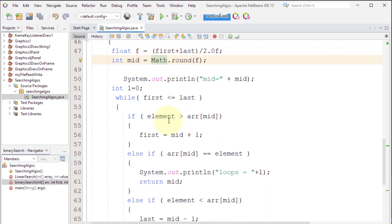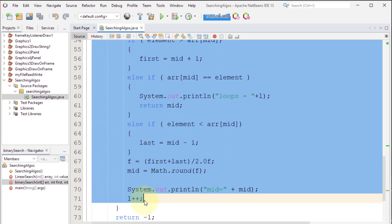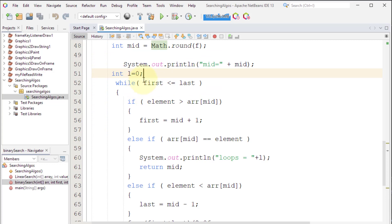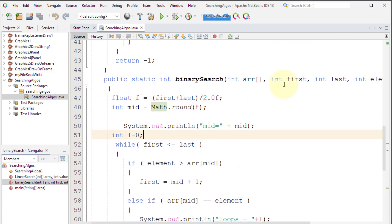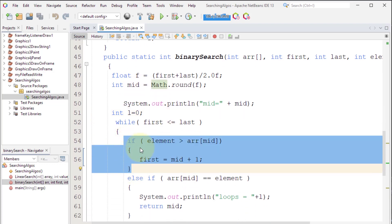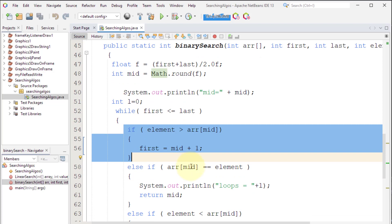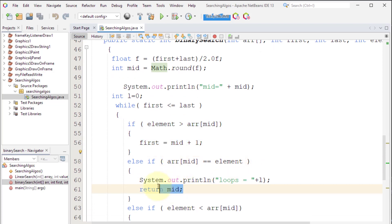We run a loop that continues as long as first is less than or equal to last. We start with first as 0, last as 19, and mid as 10. We check if the element is greater than the value at mid — if it is, the element is on the right side, so first is set to mid plus one.